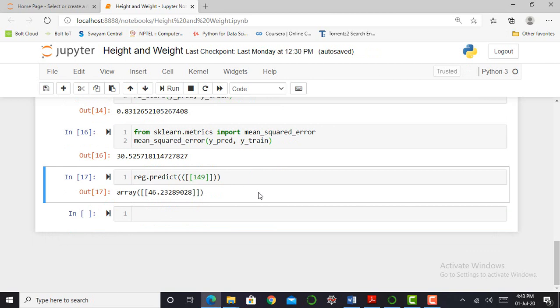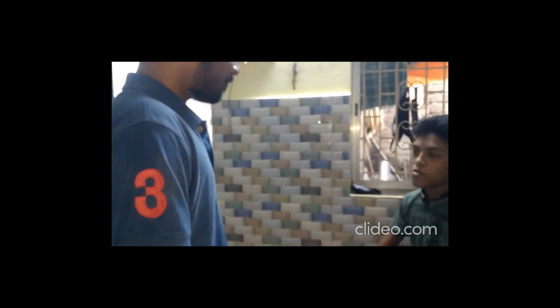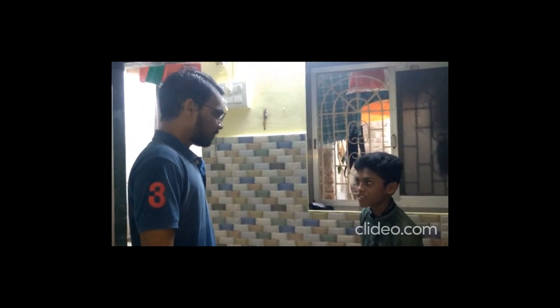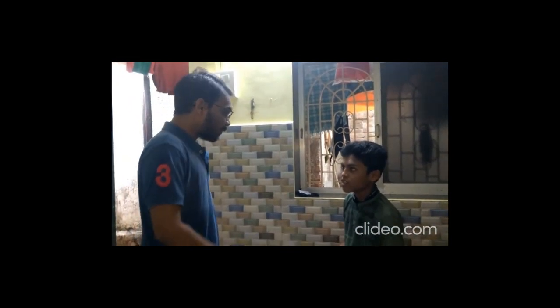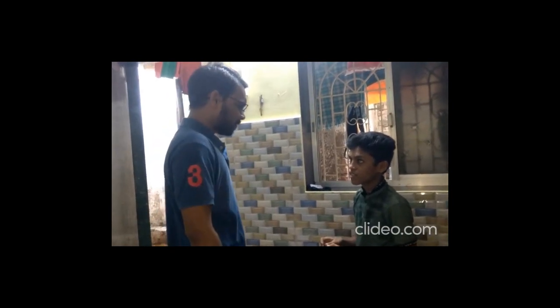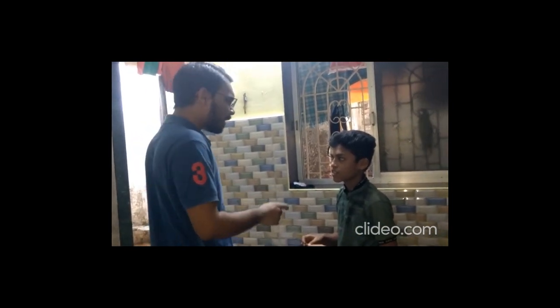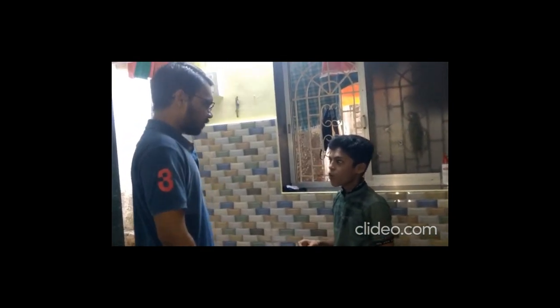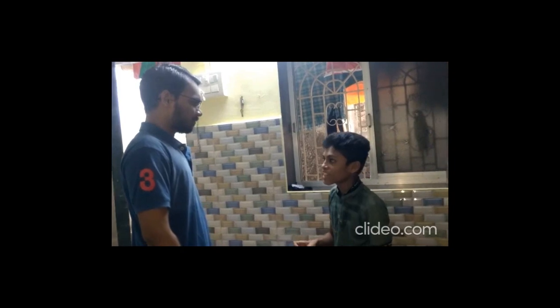So guys let's go and tell my friend that the machine learning model predicted your weight. How much? Around 46kg. It's nearby what you were thinking? Oh great Dada! I also want to learn new technology such as machine learning and data science.